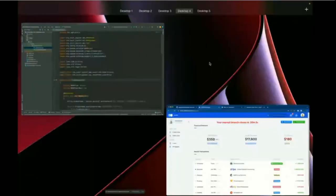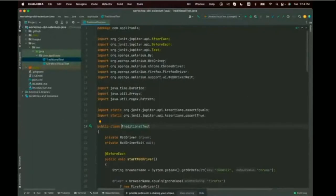Let's jump into the code. Here is the project — it's a Java project using Maven for dependency management and JUnit 5 as the test framework. I've loaded it in IntelliJ IDEA. We could use any language — Selenium, Cypress, Playwright, WebdriverIO — and within Java any test framework like JUnit, TestNG, or Cucumber. I just chose popular ones that are very straightforward.